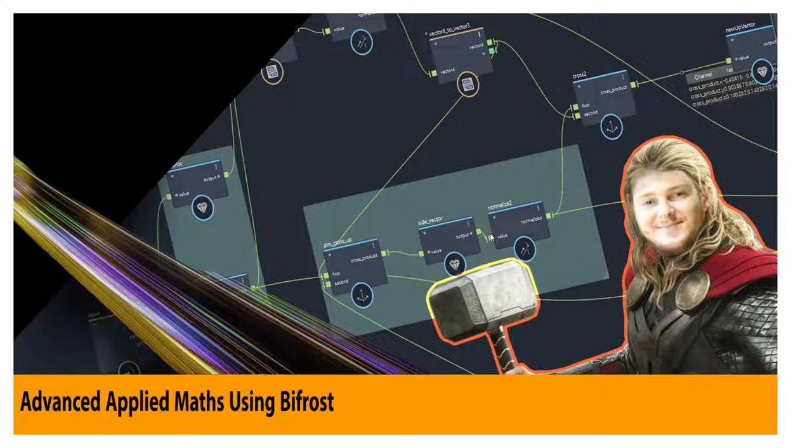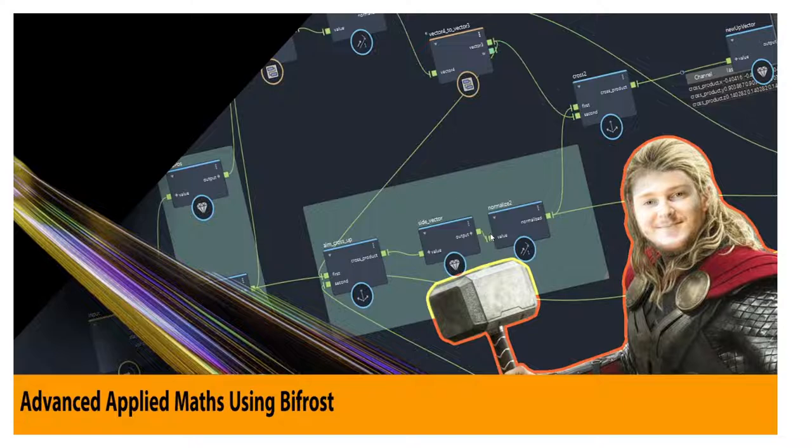Hey guys, so I'm super happy to announce the release of this course, which is the second installment to my Applied Maths course.